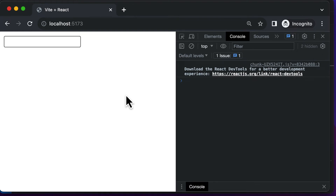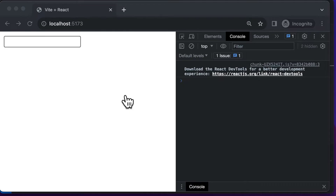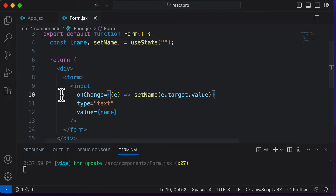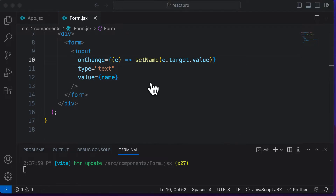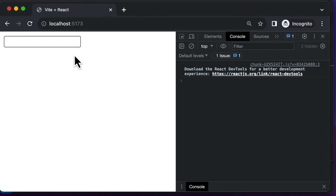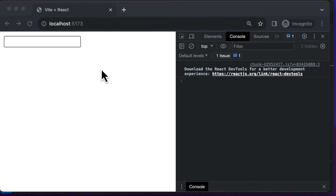In this lecture, let's learn how we could handle multiple inputs in a React application. Right now, from the previous lecture, we have handled this input for the name. But let's say you want another input field which accepts the last name of the user.